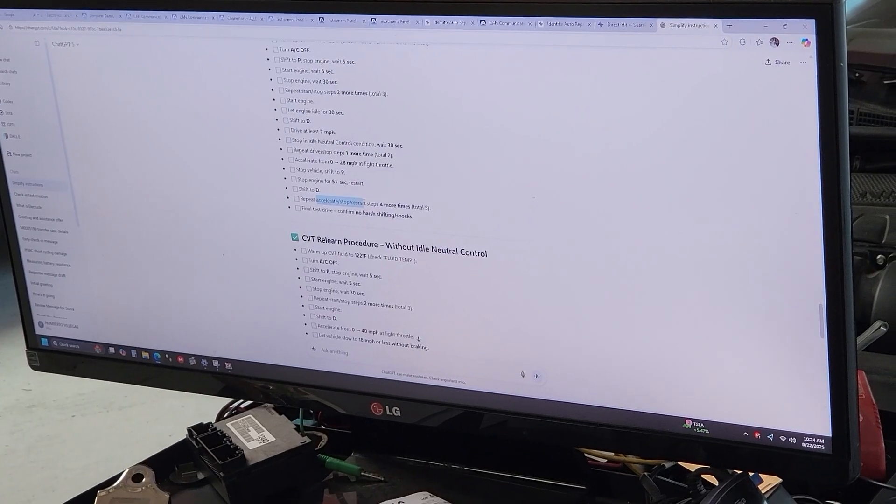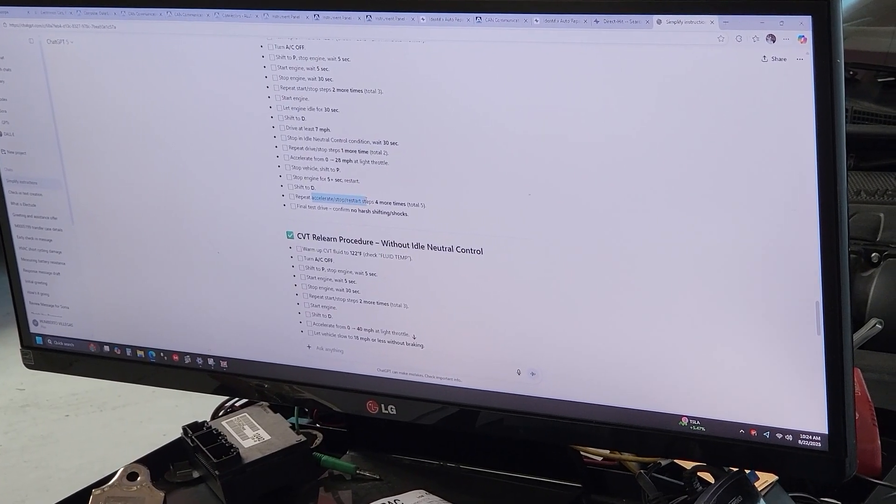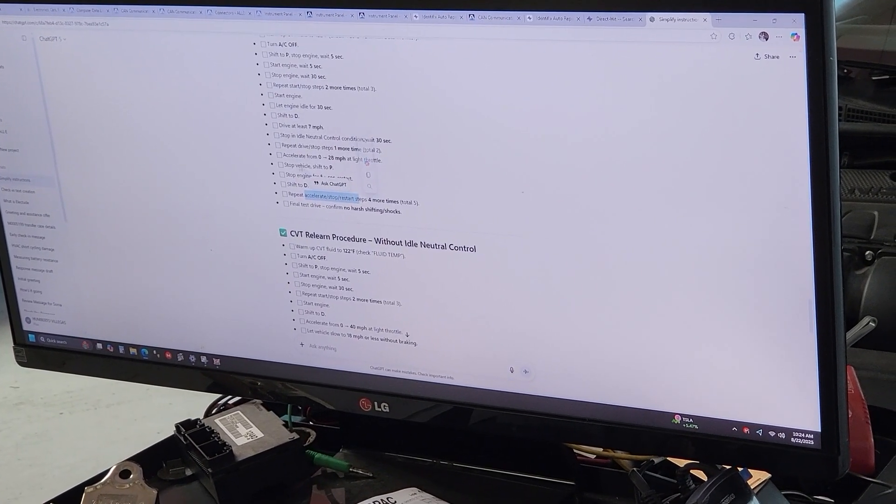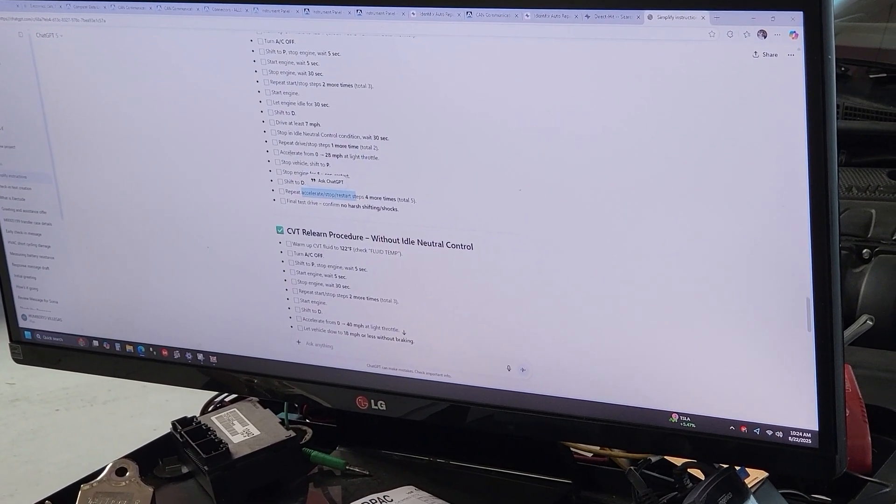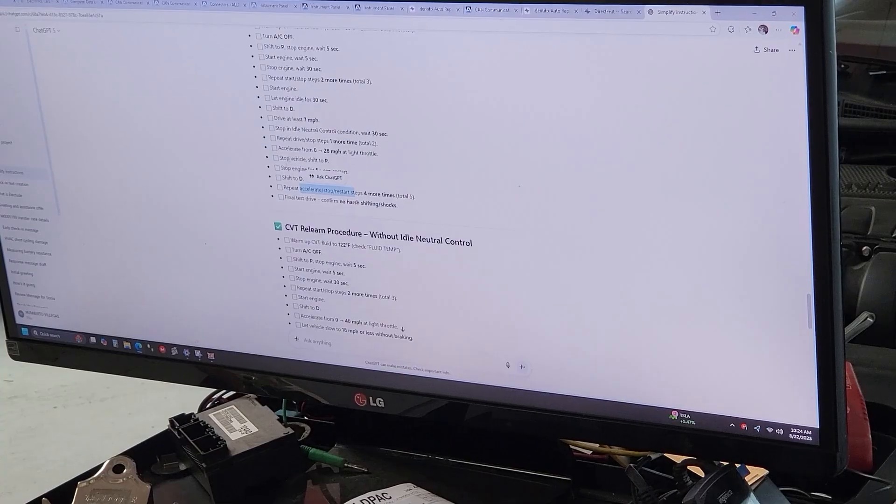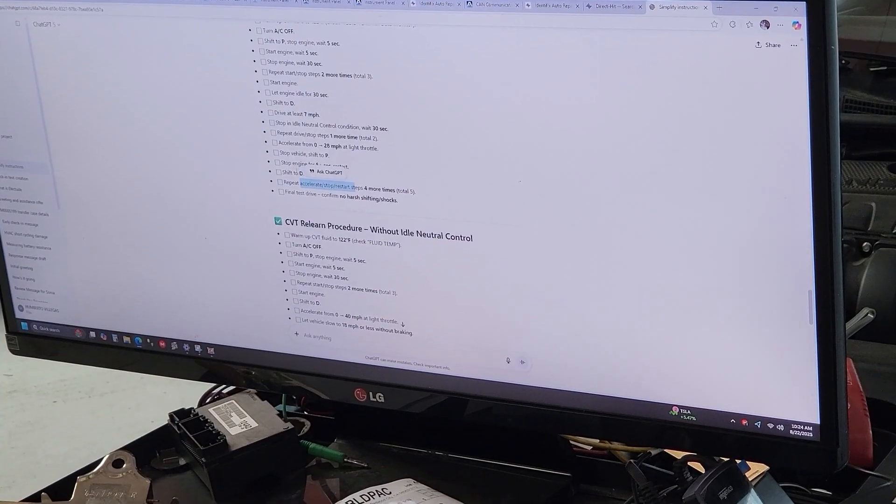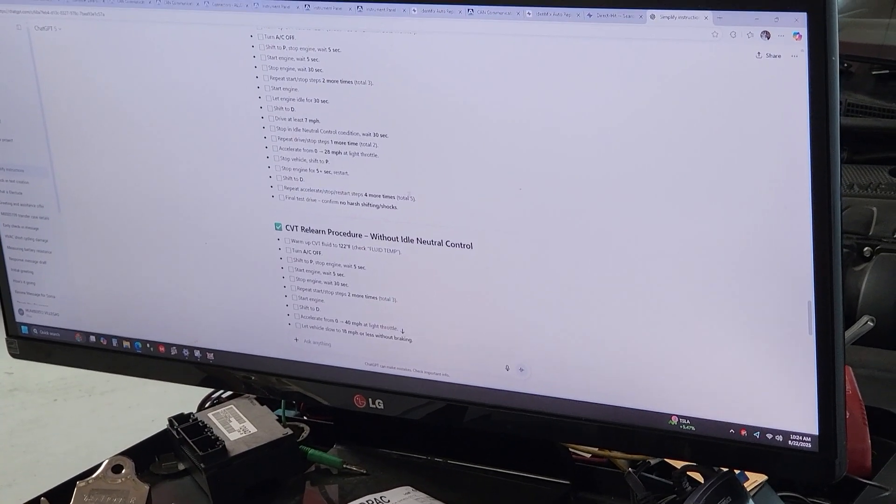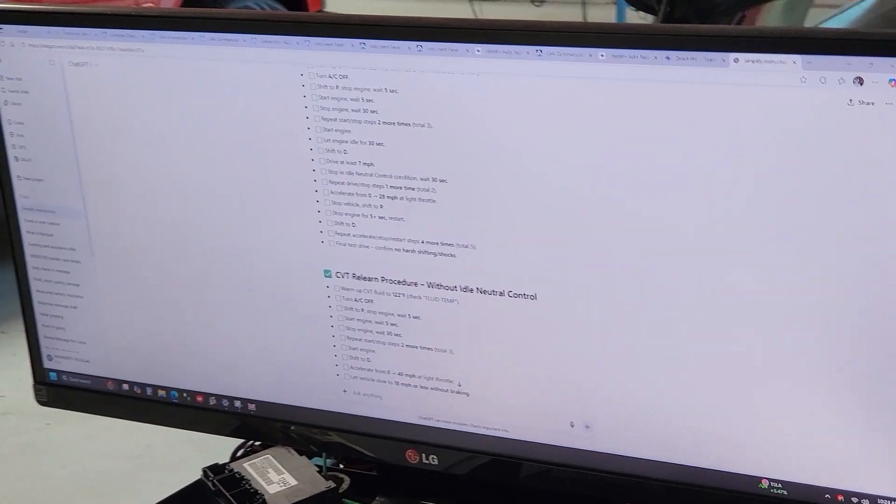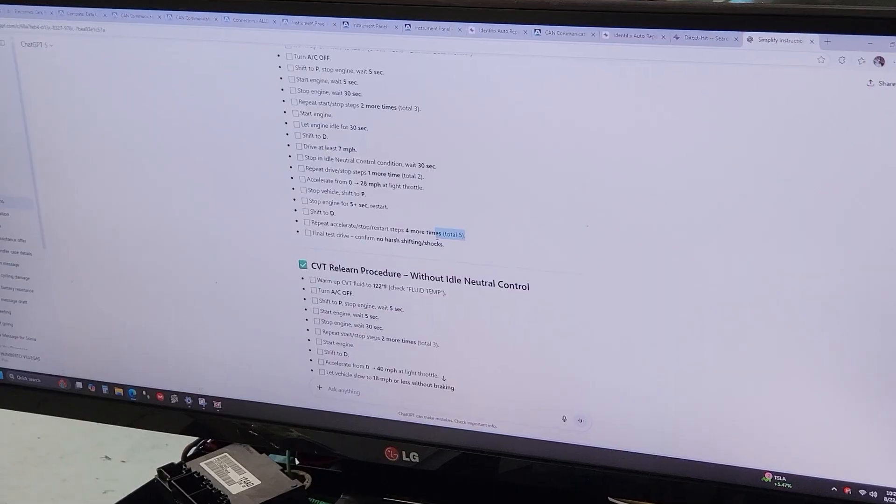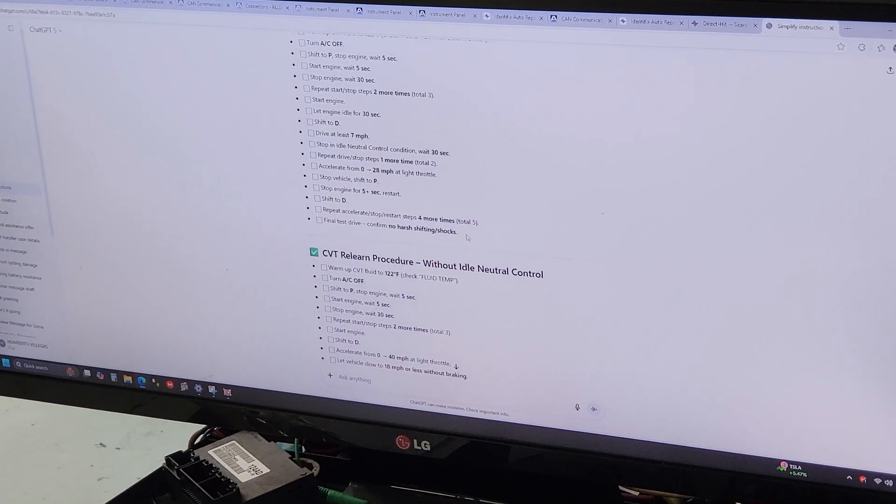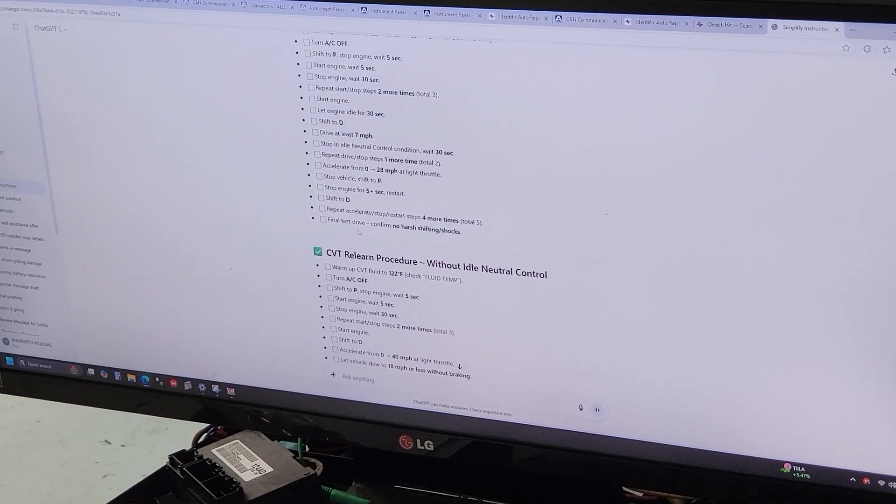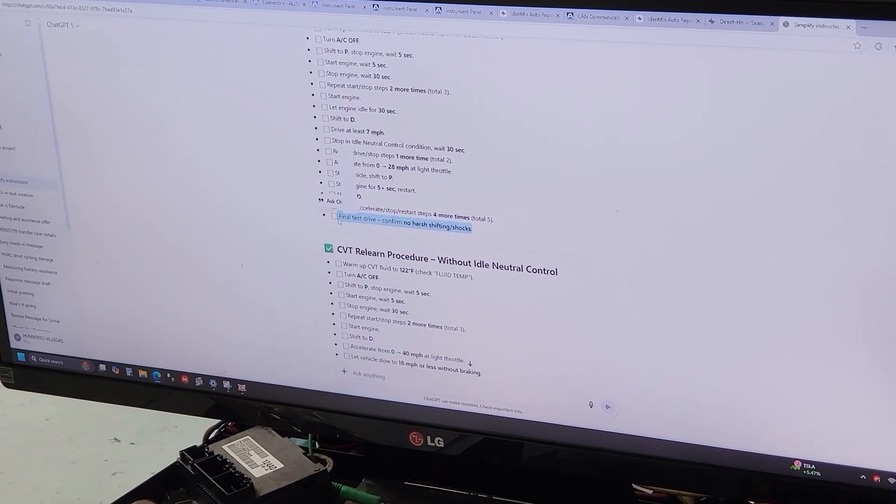And right here, accelerate, stop, restart, which will be accelerate, stop and restart, all of them for a total of five. And then you complete by doing your final test drive.